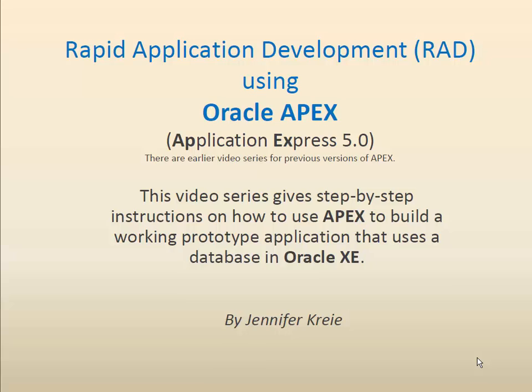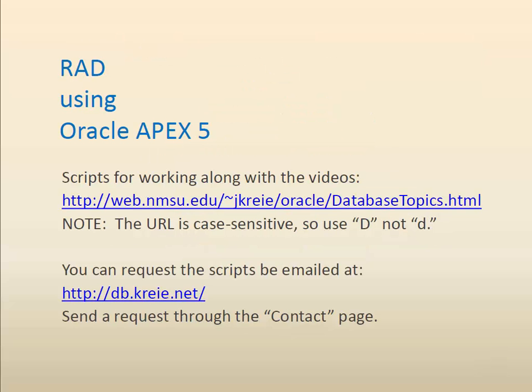This is one video in a series that shows how to use Oracle APEX 5 to build a working web application prototype. It won't be fully featured, but it will be a working application that uses a database in Oracle XE. You can work along with the video by getting the scripts at the URL shown here. Be sure to make the URL case sensitive with a capital D. You can also request the scripts be emailed using the contact page.